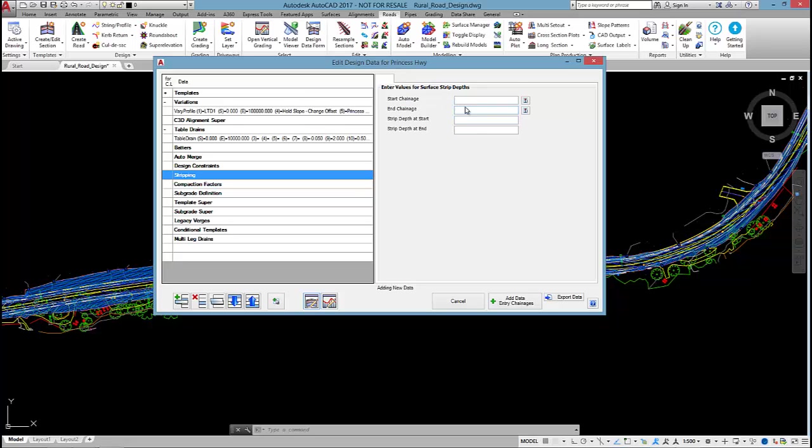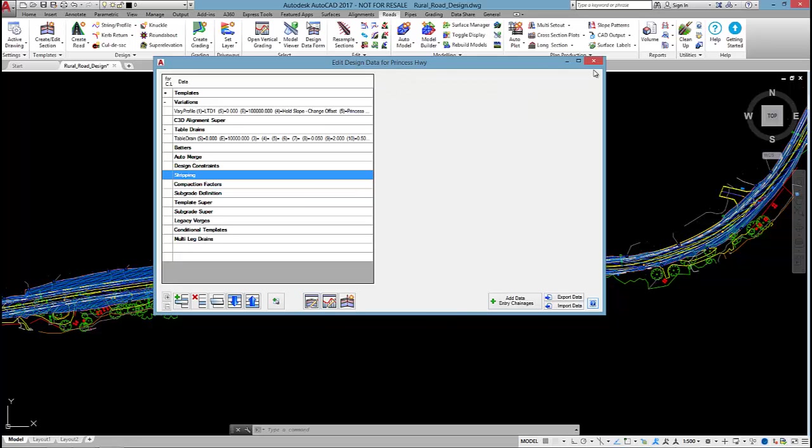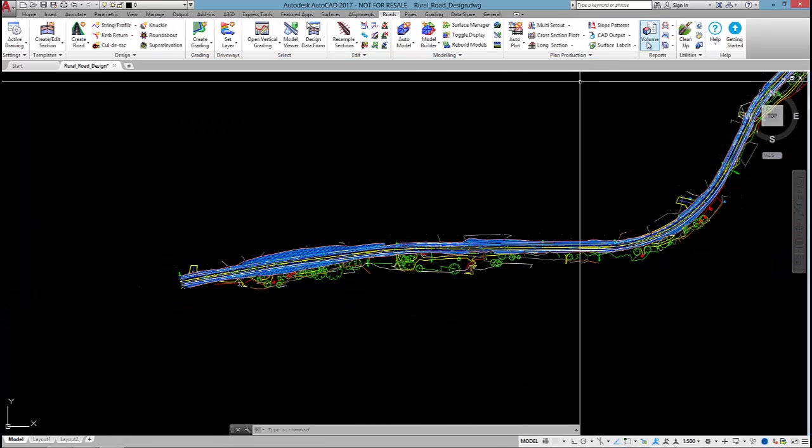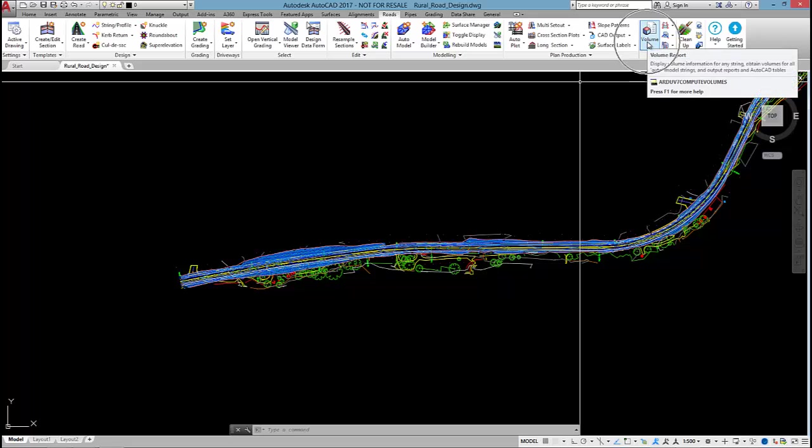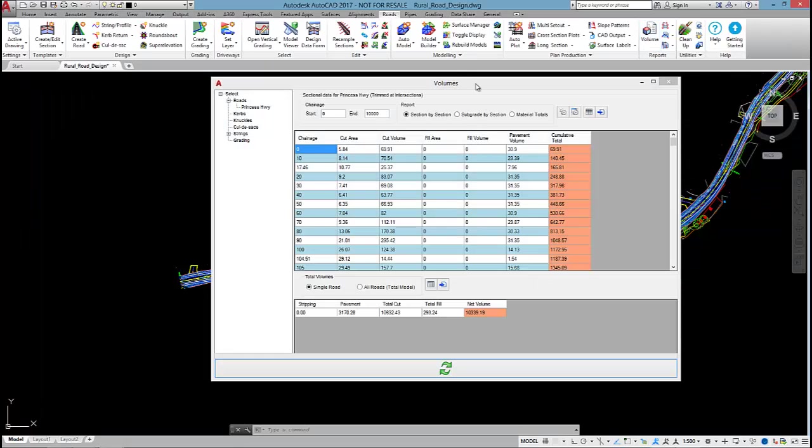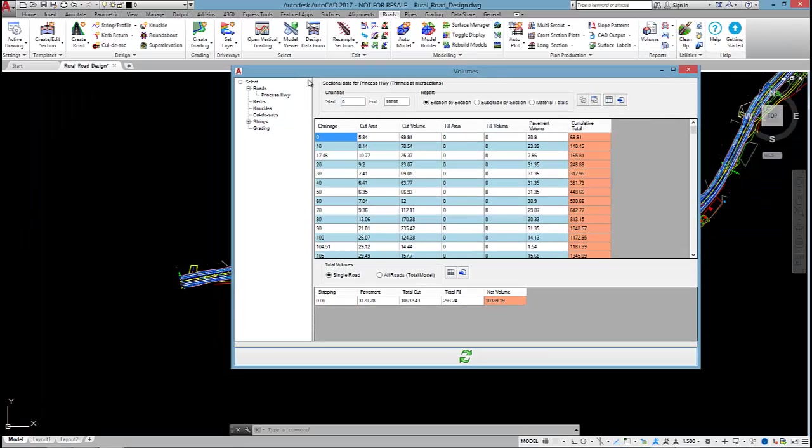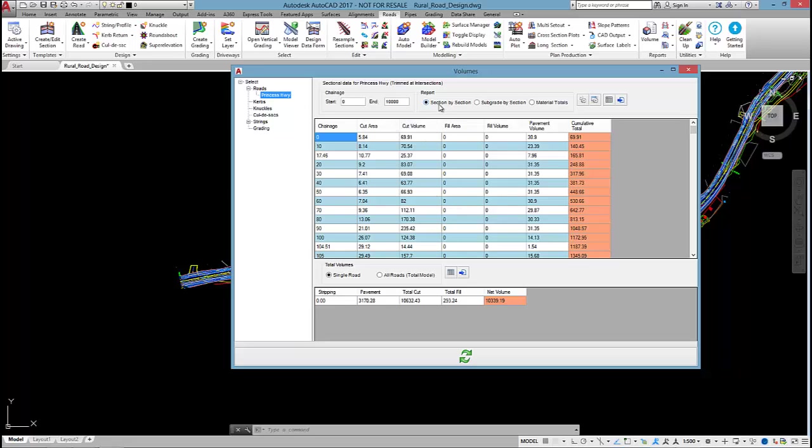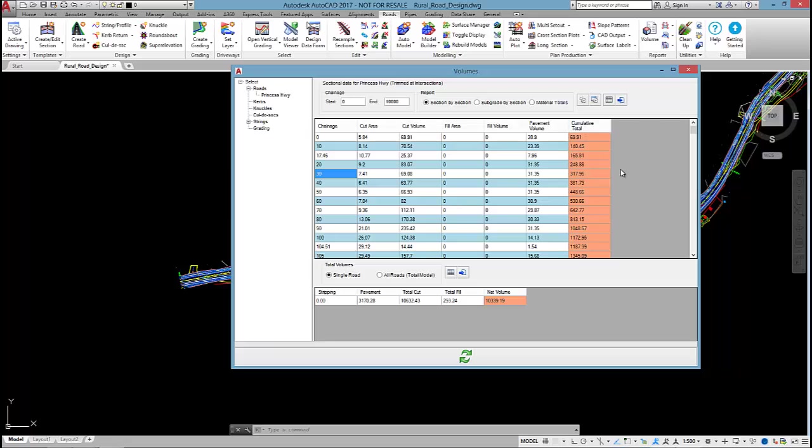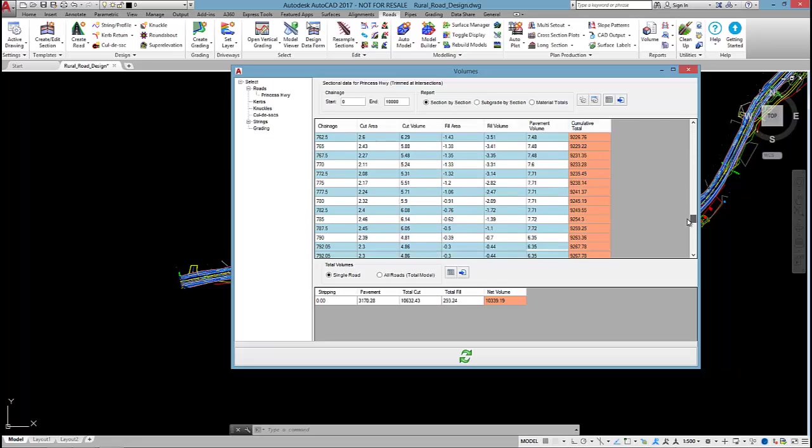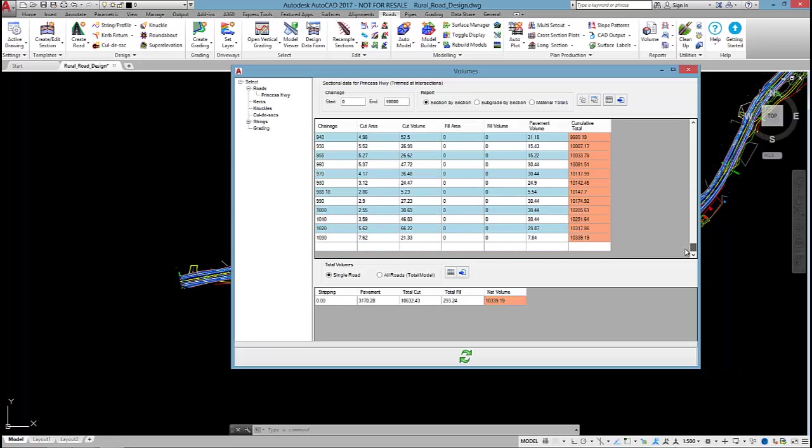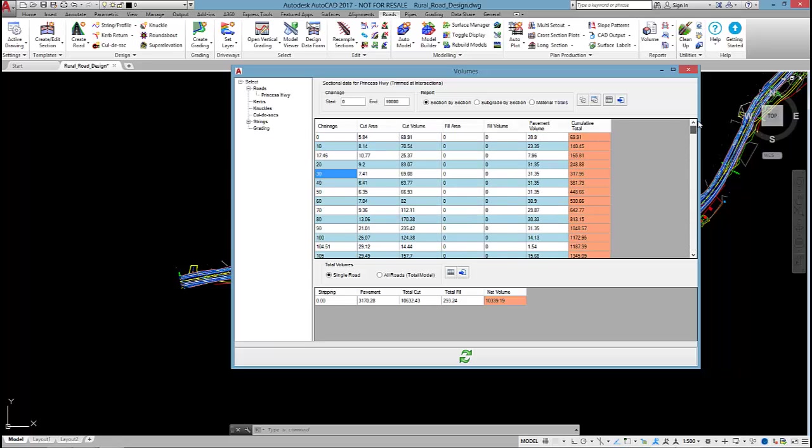To calculate the volumes, we simply select on the volume command. We've only got the one road object in this project, Princess Highway. By default, the software will report sectional volume, so at each chainage we can see the cut area, cut volume, fill area, and fill volume. There's also a pavement volume and cumulative total in the last column. Down the bottom are some totals: total cut, total fill.